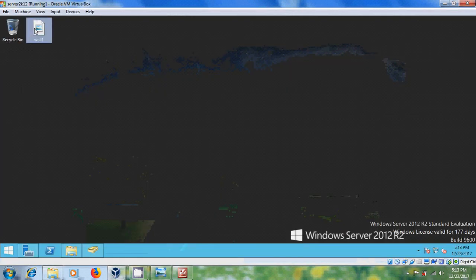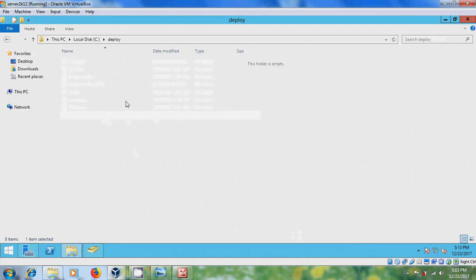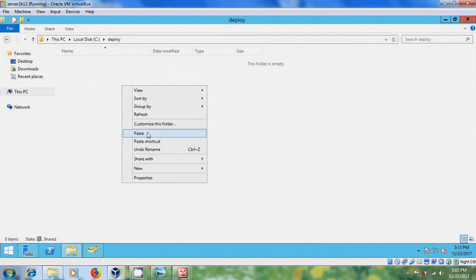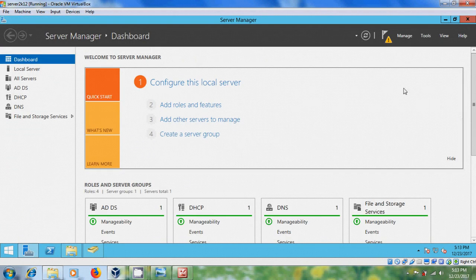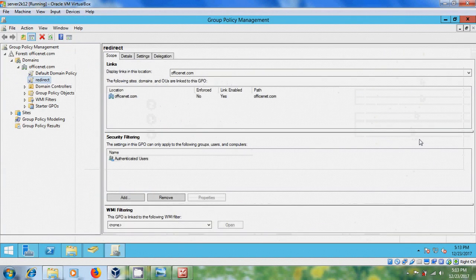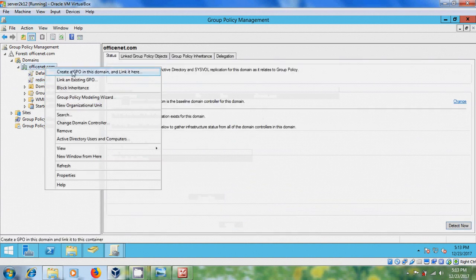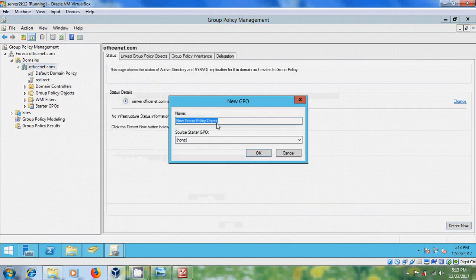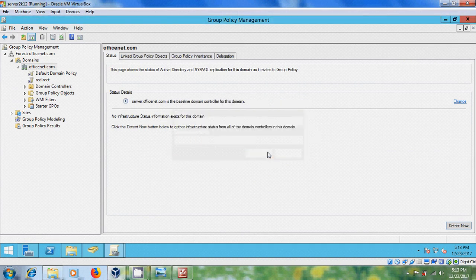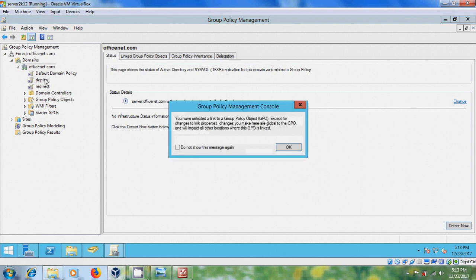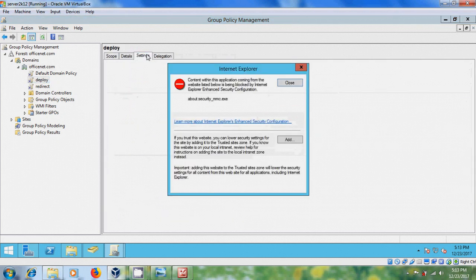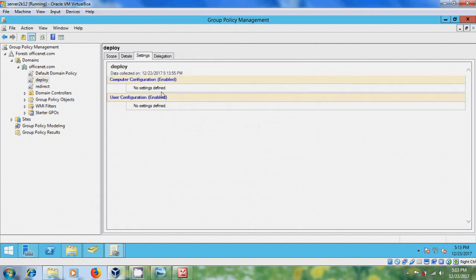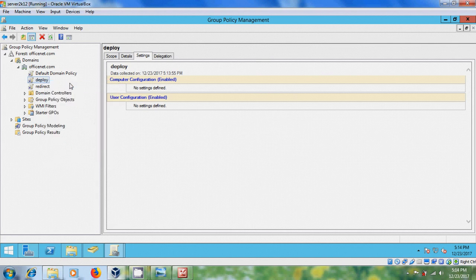Just copy this wallpaper and paste it in this folder. Now come to group policy management and create GPO. And select this. Come to settings. And here are no settings defined. Right click on this, edit.